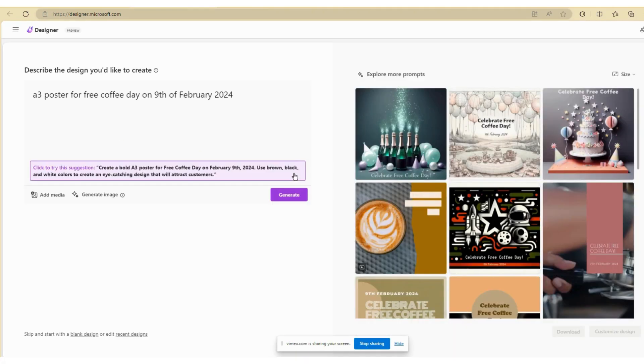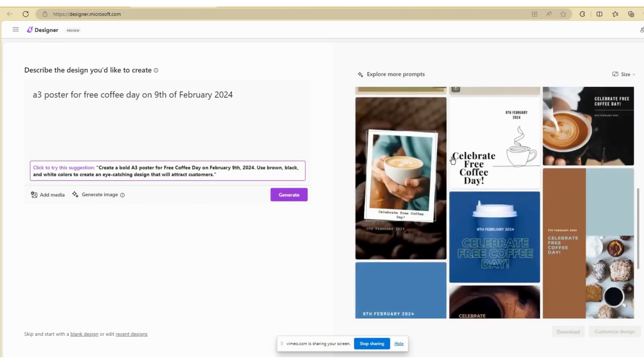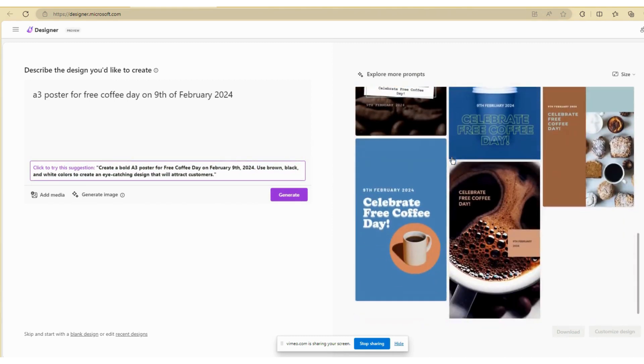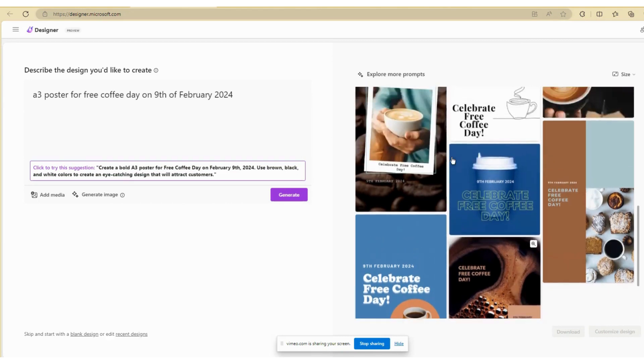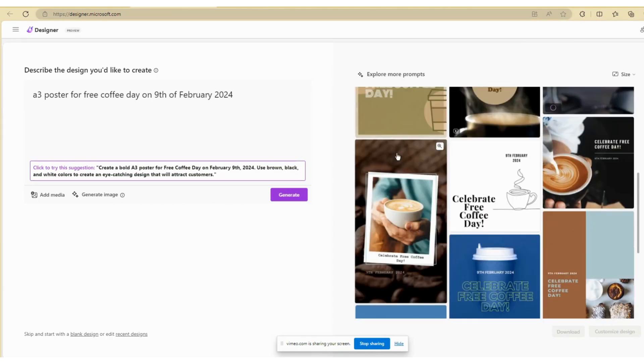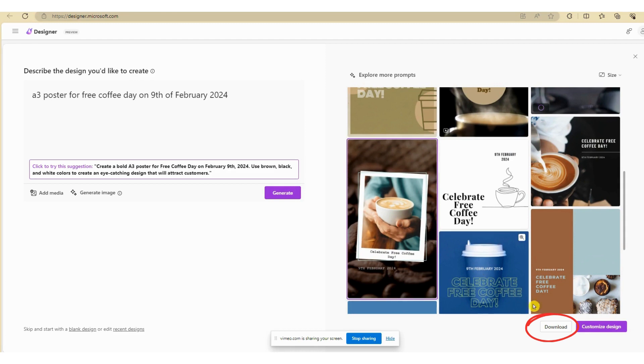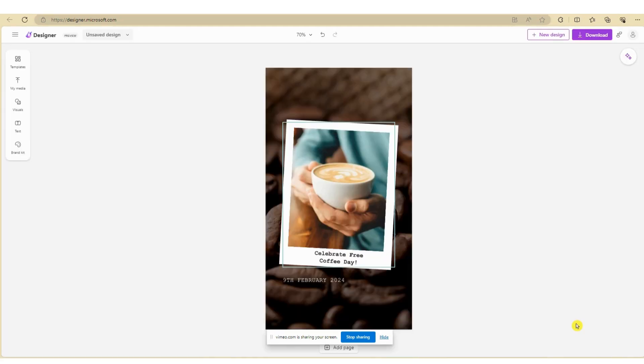Now you can see a number of design options which Microsoft Designer has created for you. If you'd like to use any of the existing templates provided, click on the image. Here you can select Download to instantly download the design as is. Alternatively, you can edit the document by selecting Customize Design.